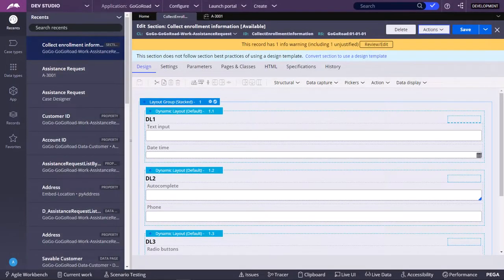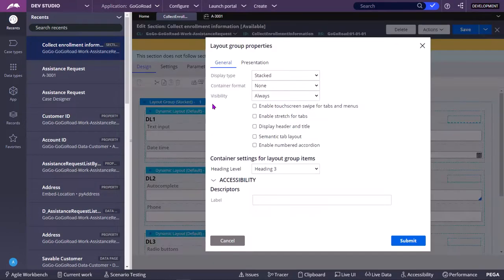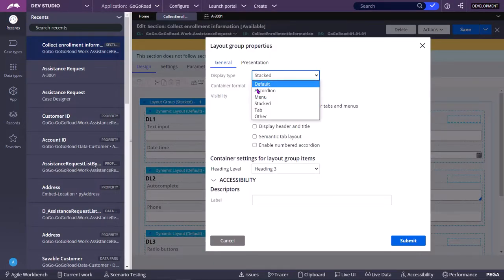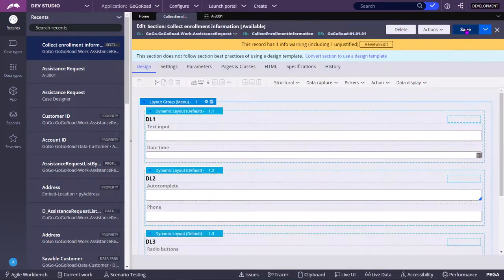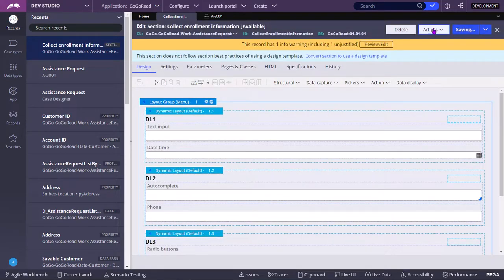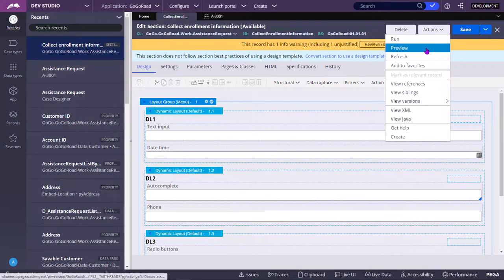Next we will see about menu layout. So you can select menu, submit, save, preview. You can either go to run actions run or you can also go to actions preview.